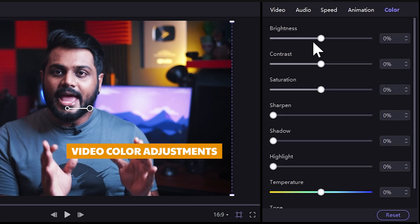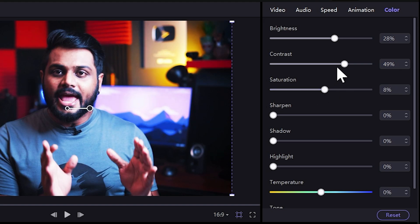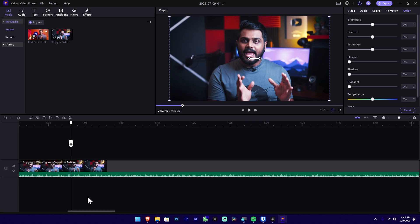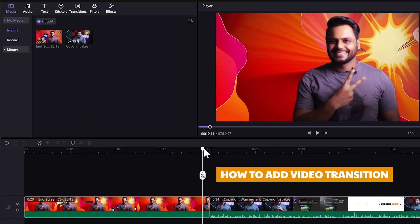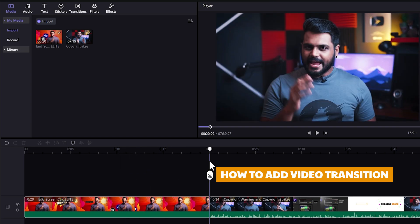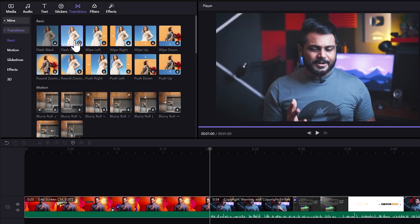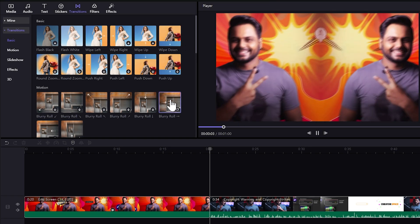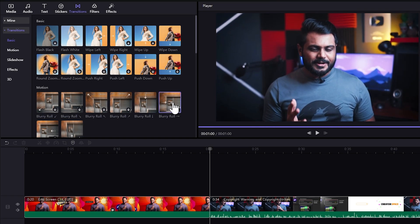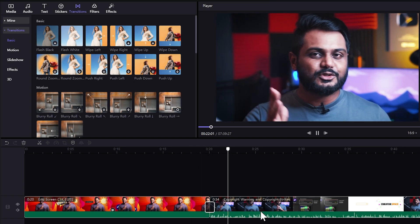You can control the brightness in the color tab and adjust the contrast. In this video, you can add transitions. If you want to add a transition, you can select the transition and apply it to the video. If you like the video, you can click the change button.